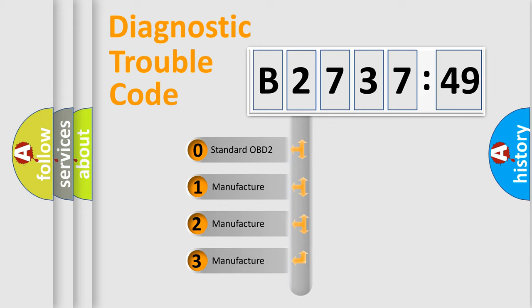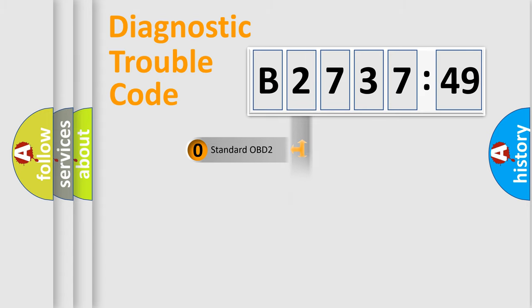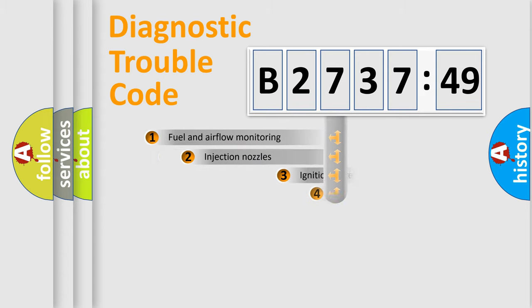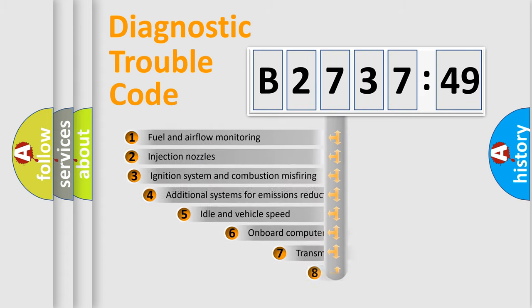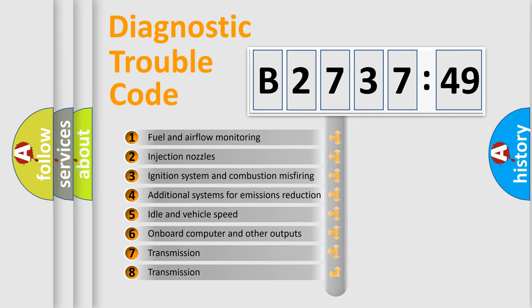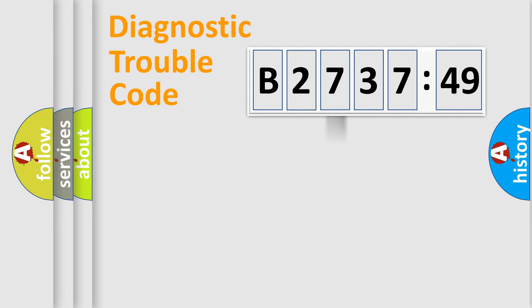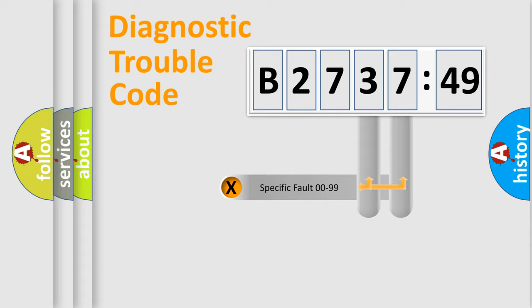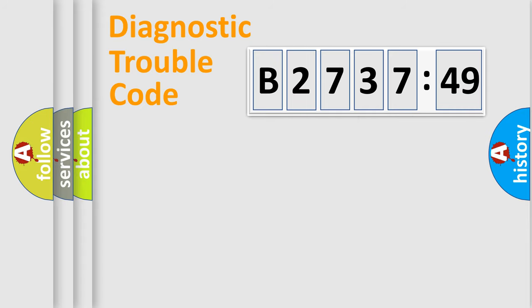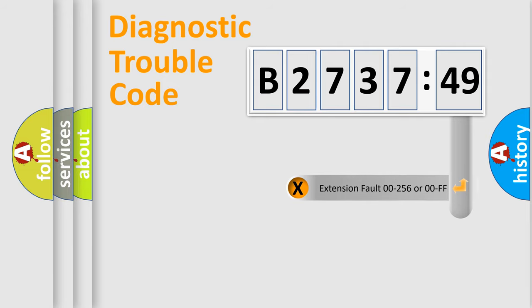This distribution is defined in the first character code. If the second character is zero, it is a standardized error. In the case of numbers 1, 2, or 3, it is a manufacturer-specific error. The third character specifies a subset of errors. The distribution shown is valid only for the standardized DTC code. Only the last two characters define the specific fault of the group.